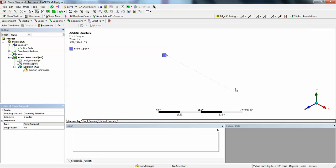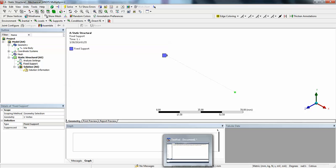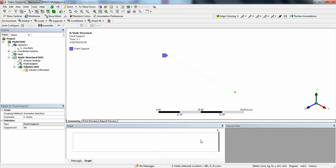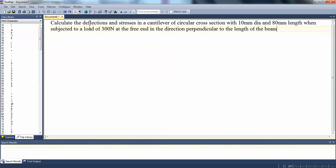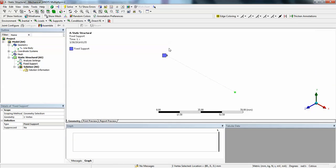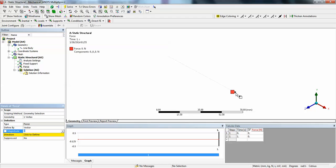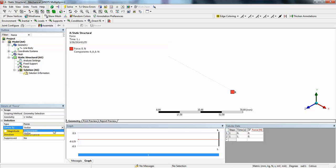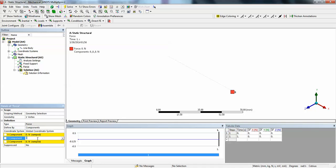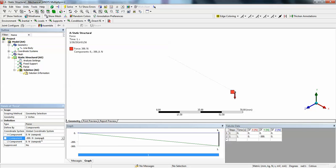Now on this end, we have a force. The force is in the Y direction, that is downward direction. A load of 300 Newton. So go to loads, go to force. Now it is in vertex selection. The definition for force, define by components. In components you can see. Put -300 in the Y direction downward. Let's define it.